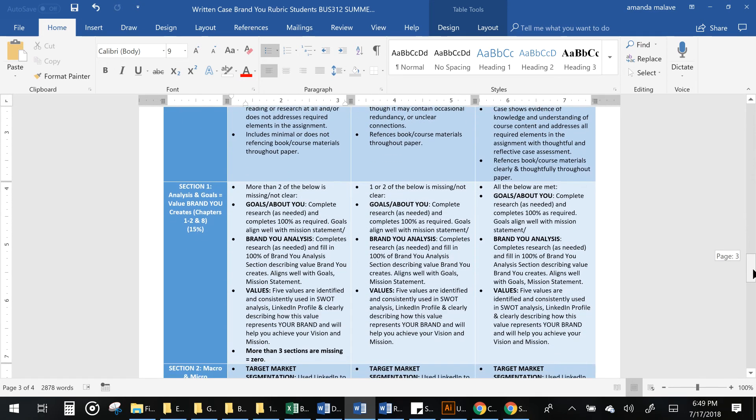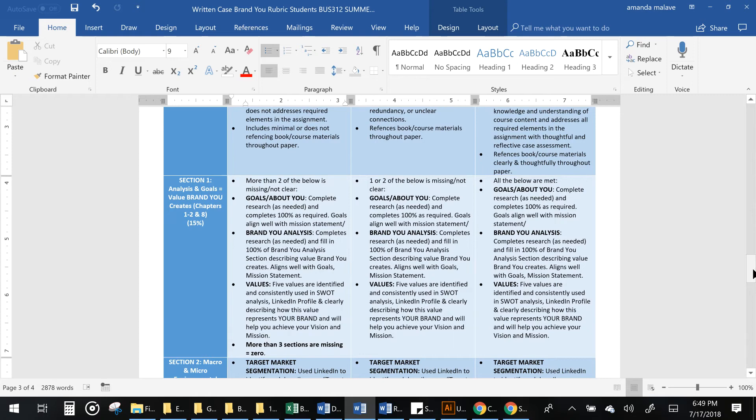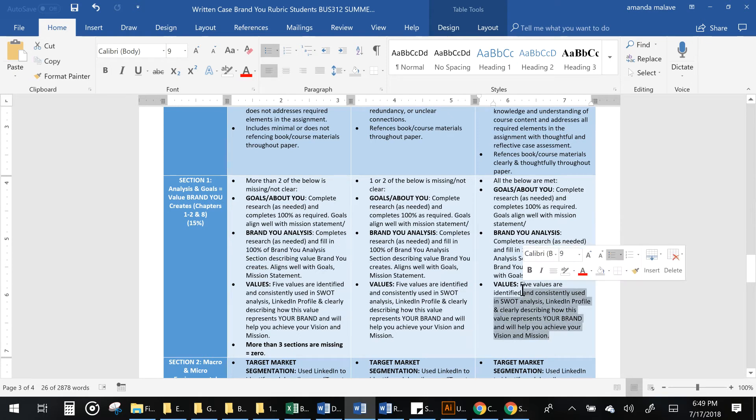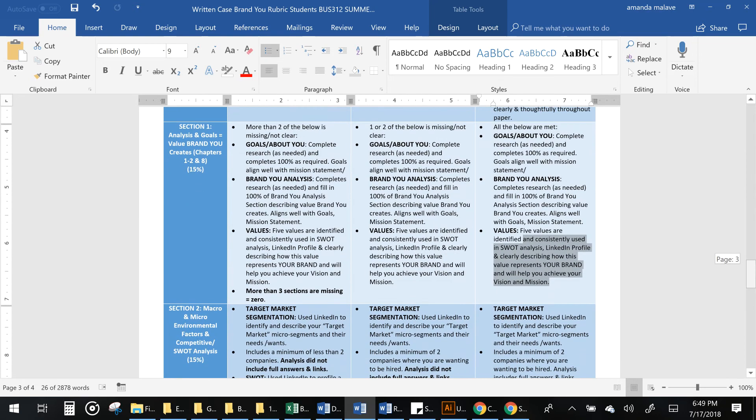Make sure that you do your analysis and goals. It's all about you, and make sure that you fill it in 100% and put in your five values. And again, there's a video for each section.